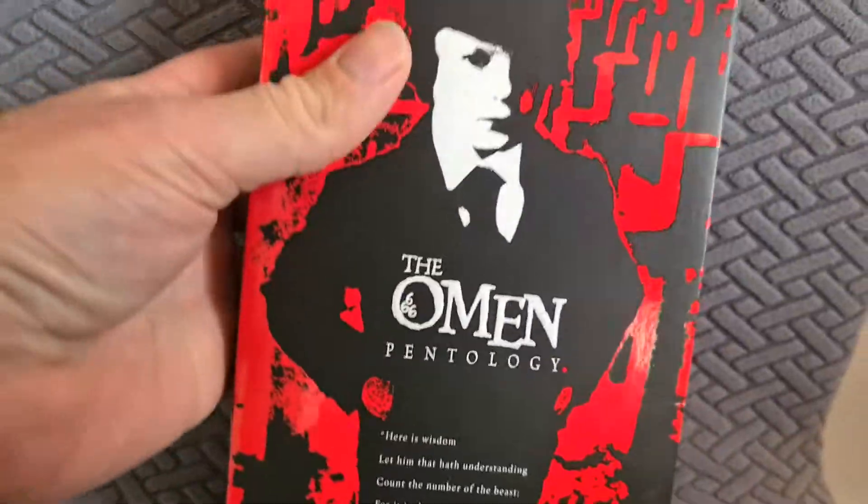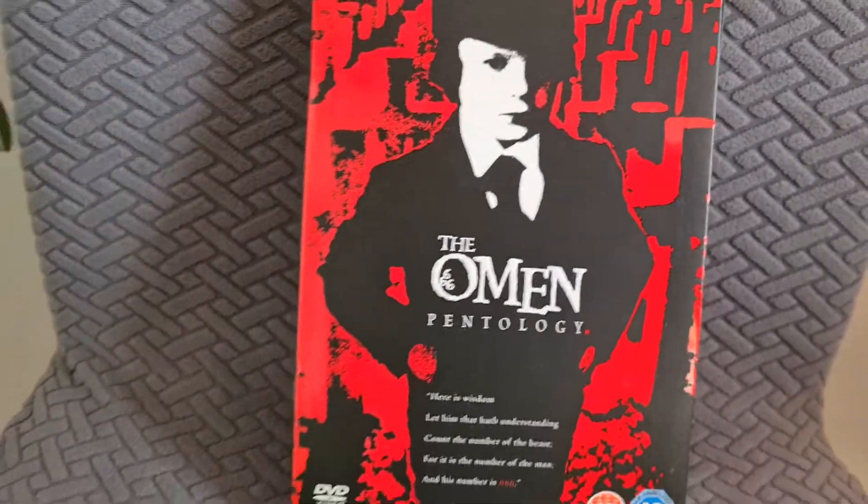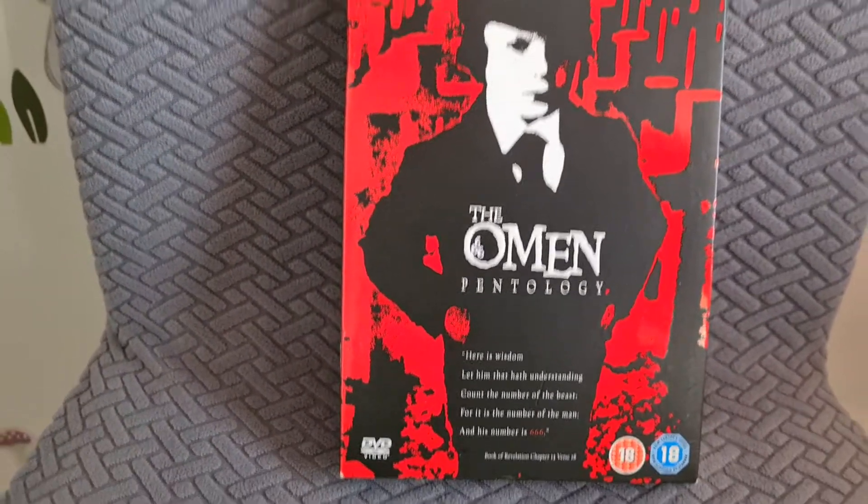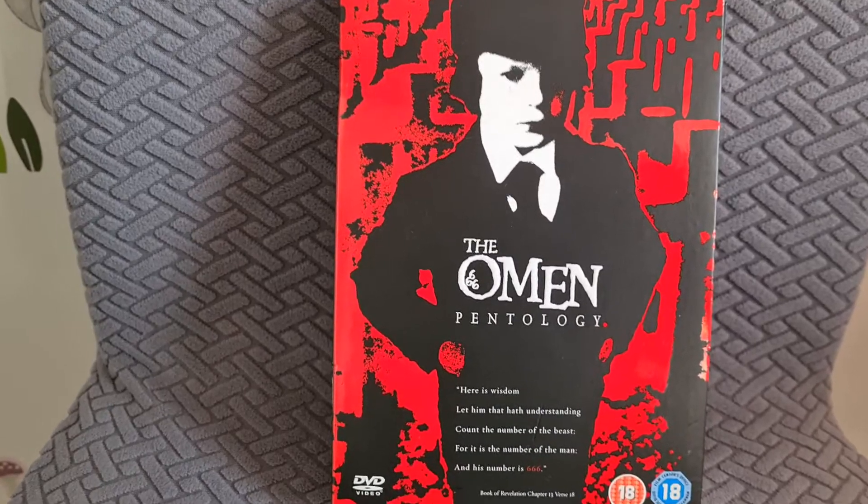And the last thing I picked up from the charity shop was a box set. So this has got six discs in I think, so it would have cost me 60 pence. But I couldn't believe it was actually sat on the shelf.